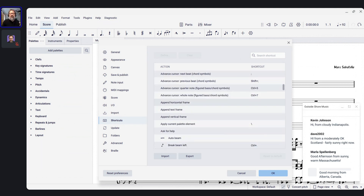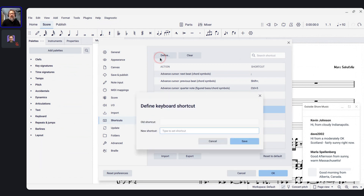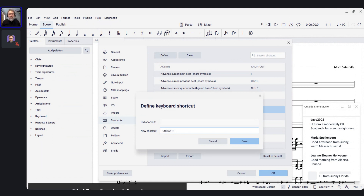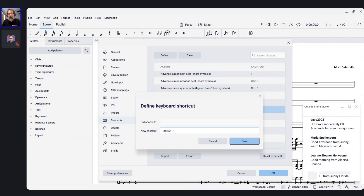In that shortcut definition dialog, if you wanted to assign a shortcut — say Ctrl+Shift+Alt+1 — you could type it. But then if you pressed Tab to get to the Save button, it would interpret Tab as a shortcut you wanted to define, not let you navigate to Save. For the last year or so, that dialog was not accessible by keyboard. That is now fixed in 4.3.1.